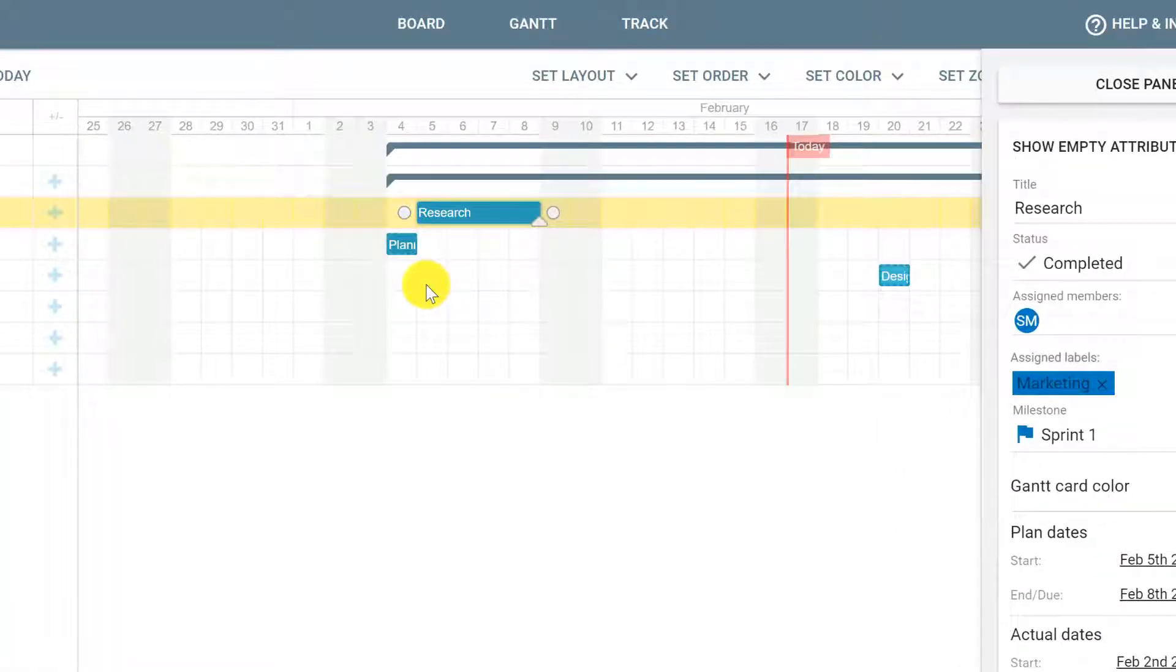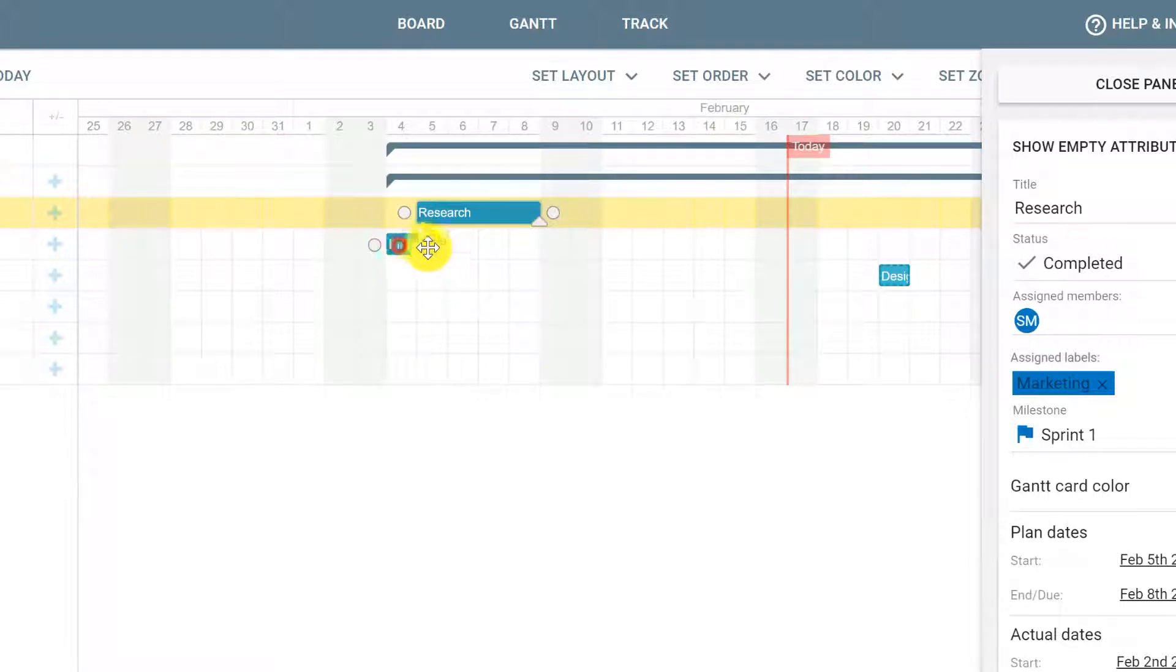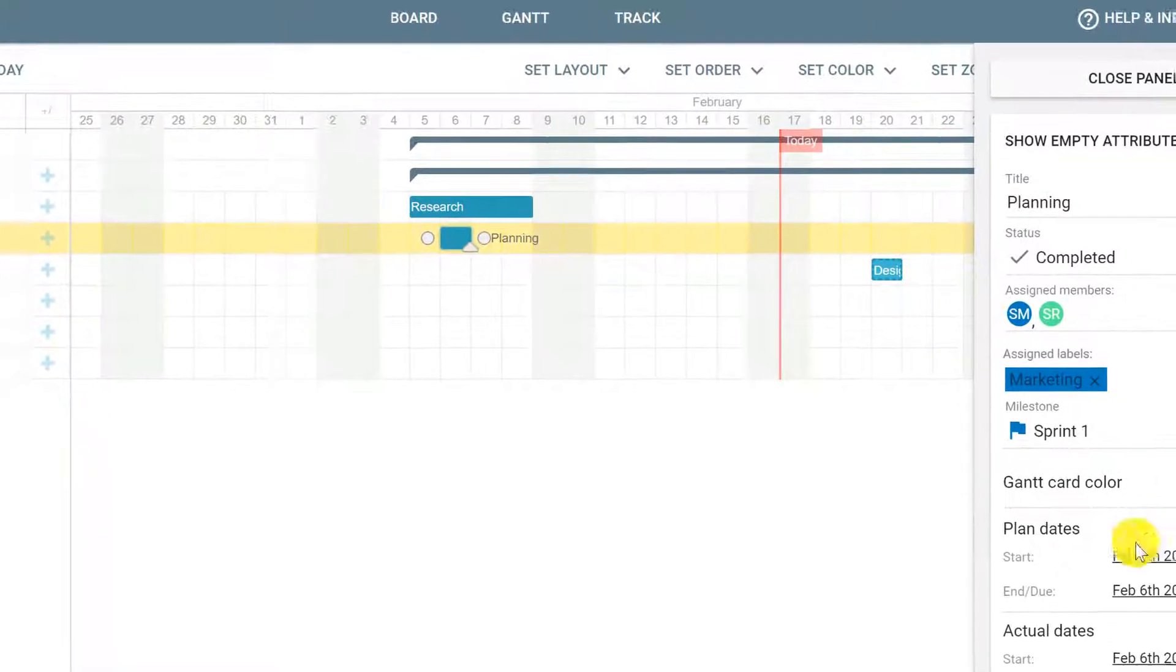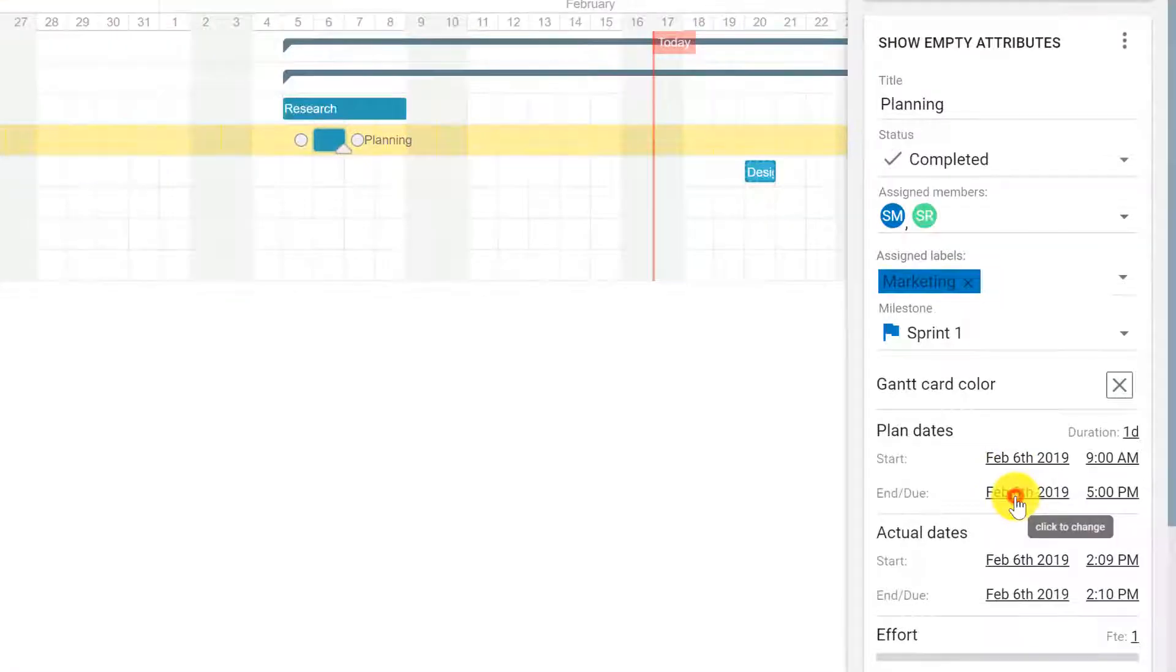The next card planning could also be changed by clicking and dragging the bar or by clicking the bar and setting the plan dates manually.